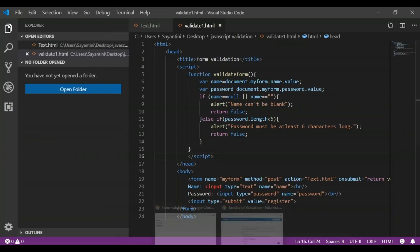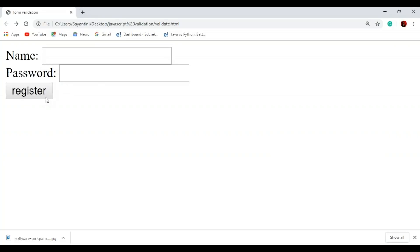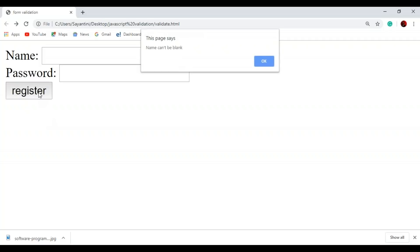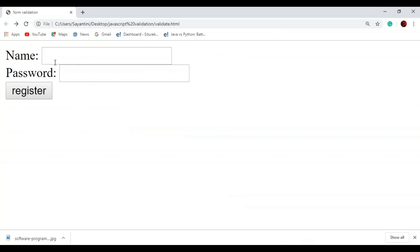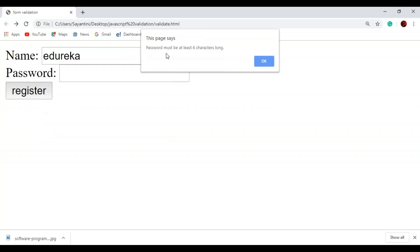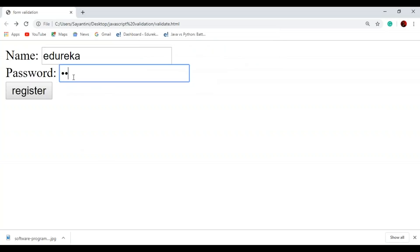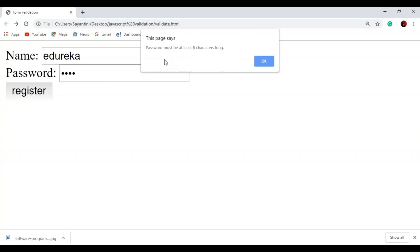Now let's save the code and go back to our output. I've left both name and password fields blank. When I click the register button, you can see the pop-up appears saying 'name can't be blank'. Now let me type 'Edureka' as the name and try registering. Now it shows 'password must be at least six characters long' because the password field is still blank. Let me type '1234' as the password — it still shows the pop-up because both conditions must be satisfied.